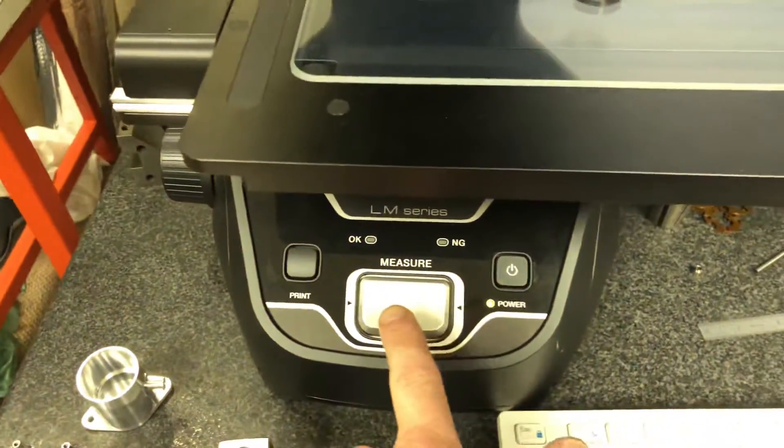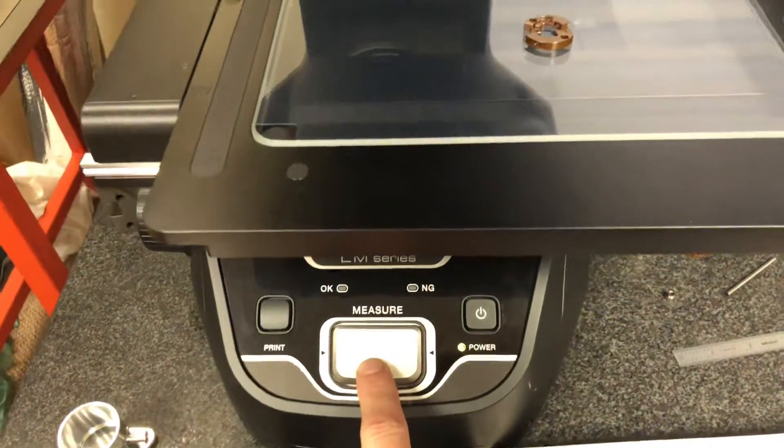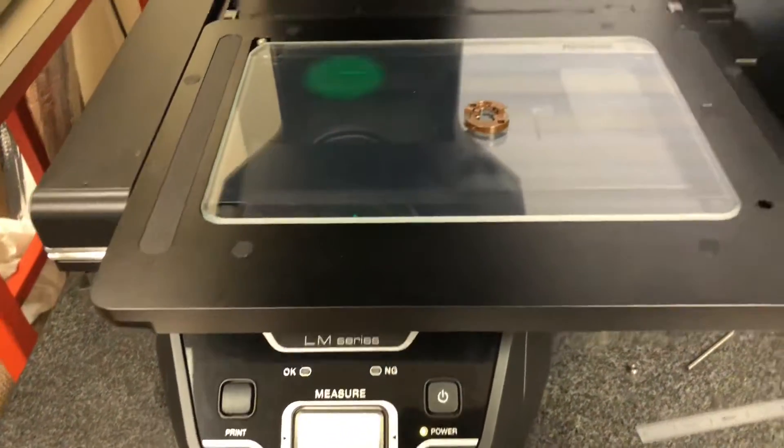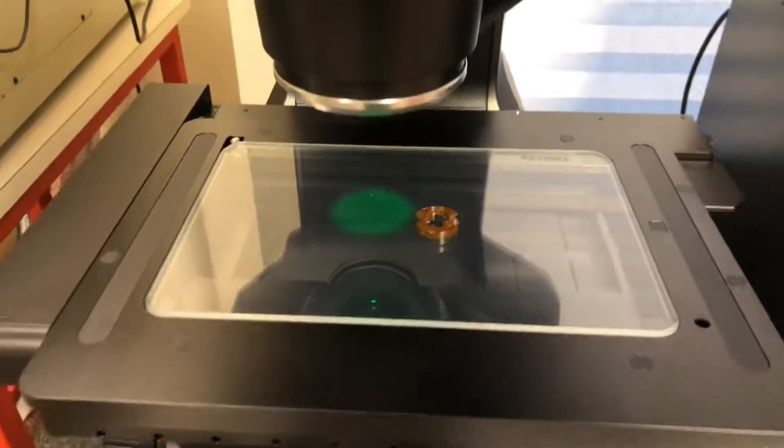And then from here I press the measure button and it just goes to work.